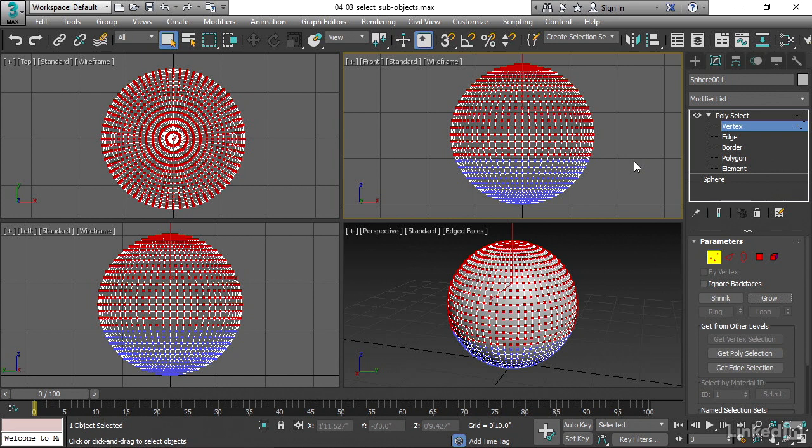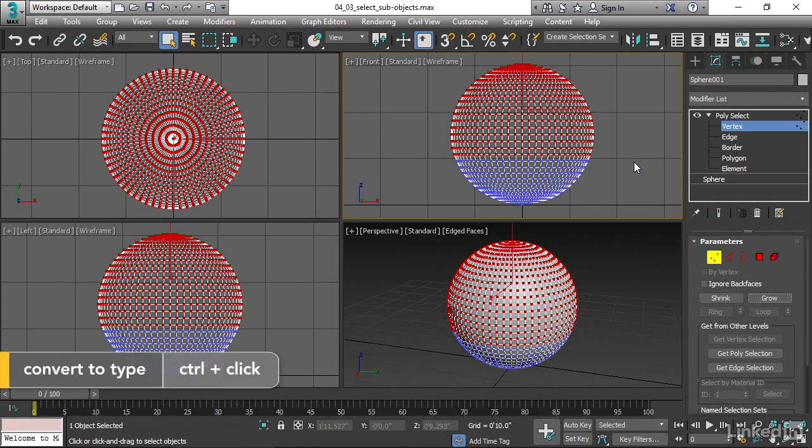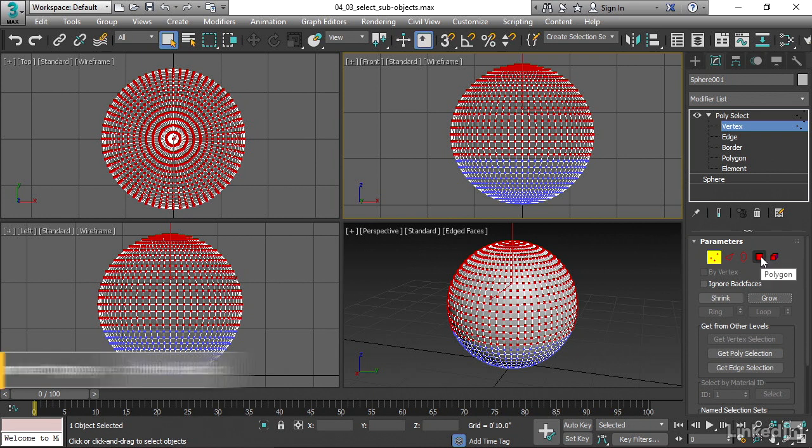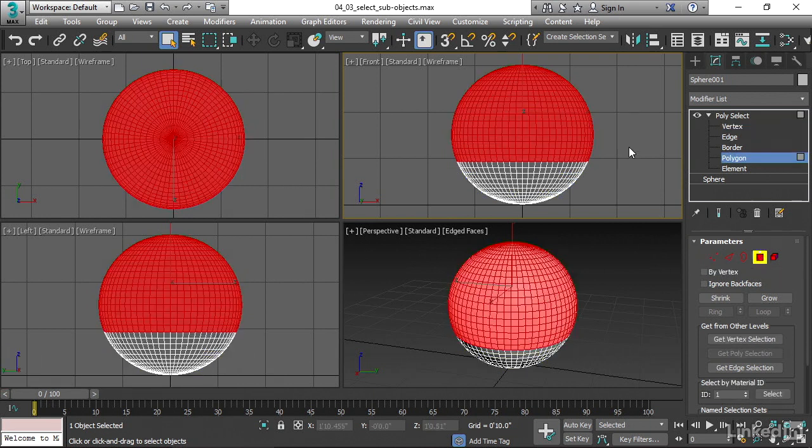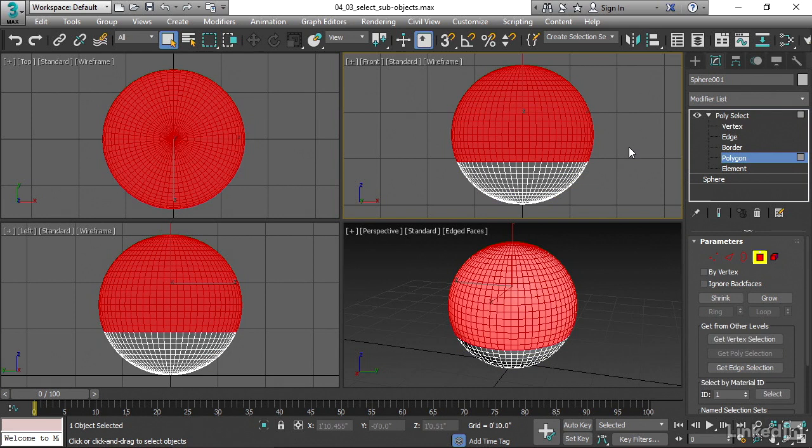Right now we've selected vertex sub-objects, but we could also select polygon sub-objects easily. And to convert from one selection type to another, hold down the control key and then click on the appropriate icon. If I click on polygon, then I convert the vertex selection to a polygon selection.